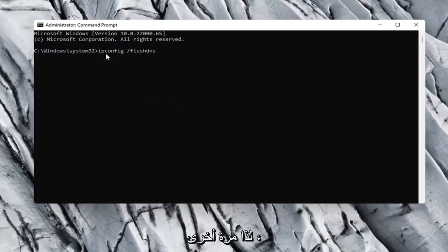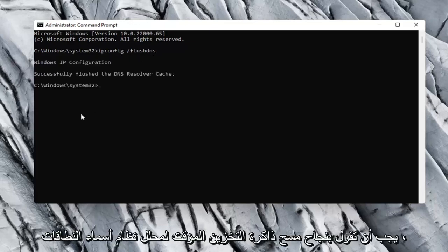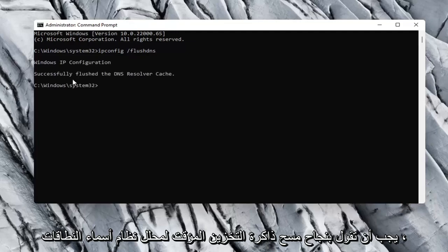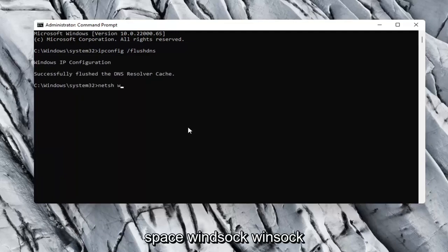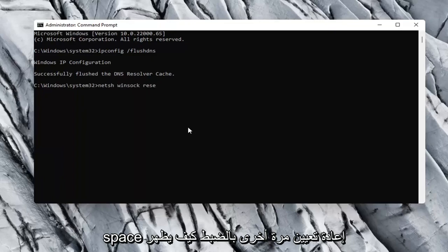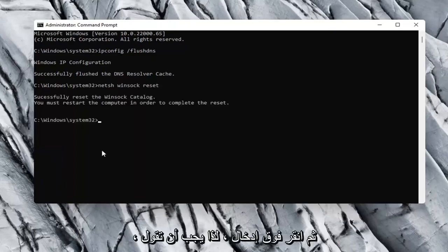So again, ipconfig space forward slash flushdns. Hit enter on your keyboard. It should say successfully flushed the DNS resolver cache. Now you want to type in netsh space winsock space reset. Again, exactly how it appears on my computer here. Go ahead and hit enter.